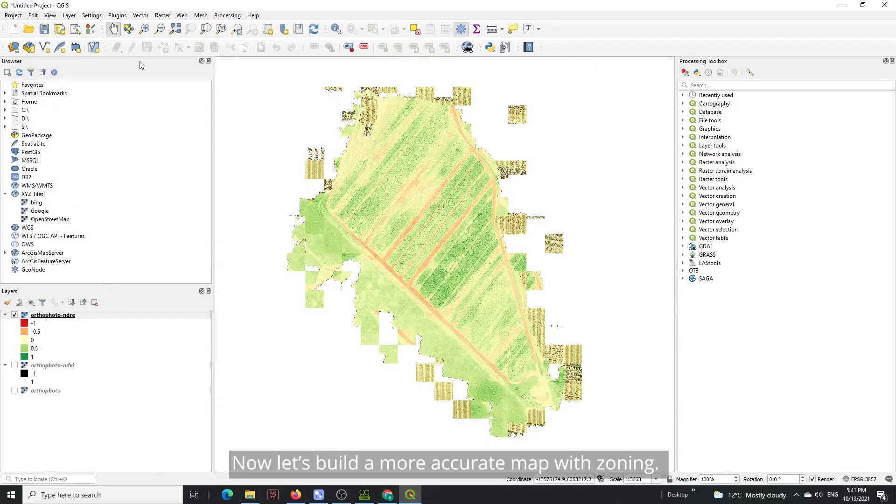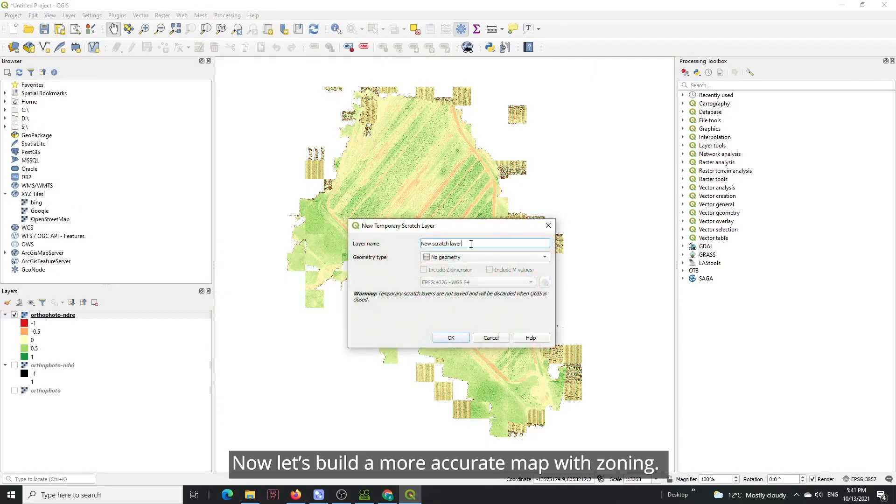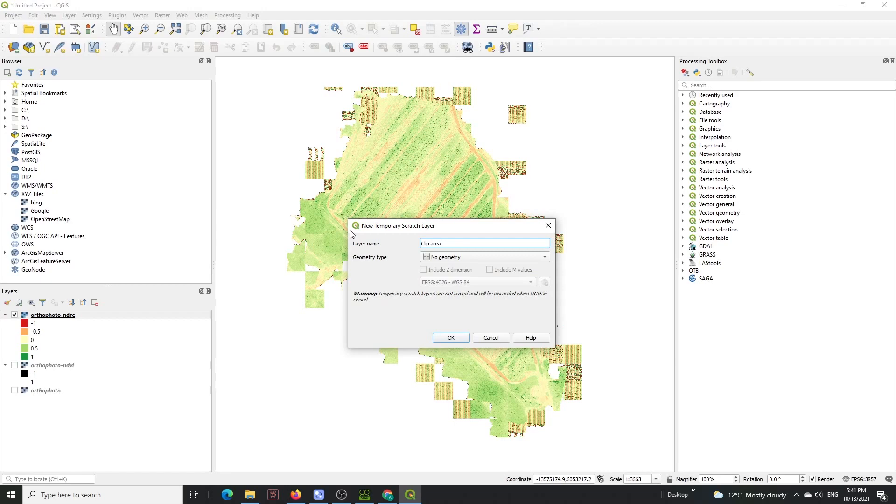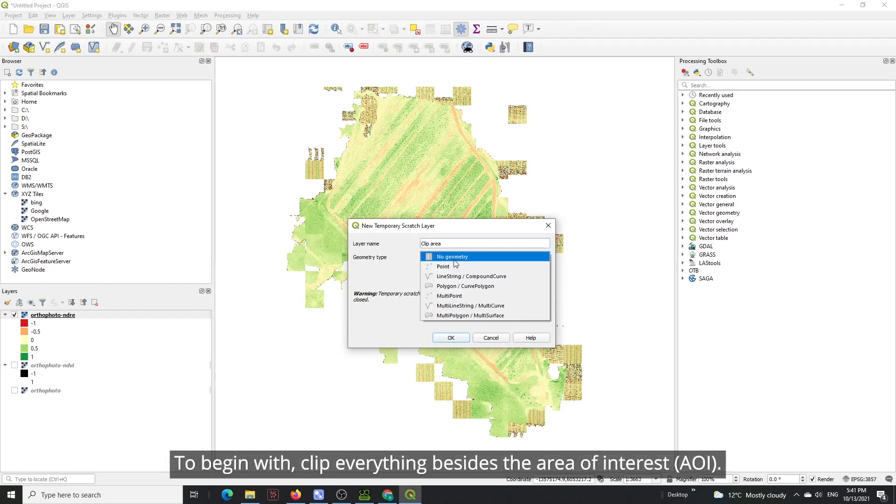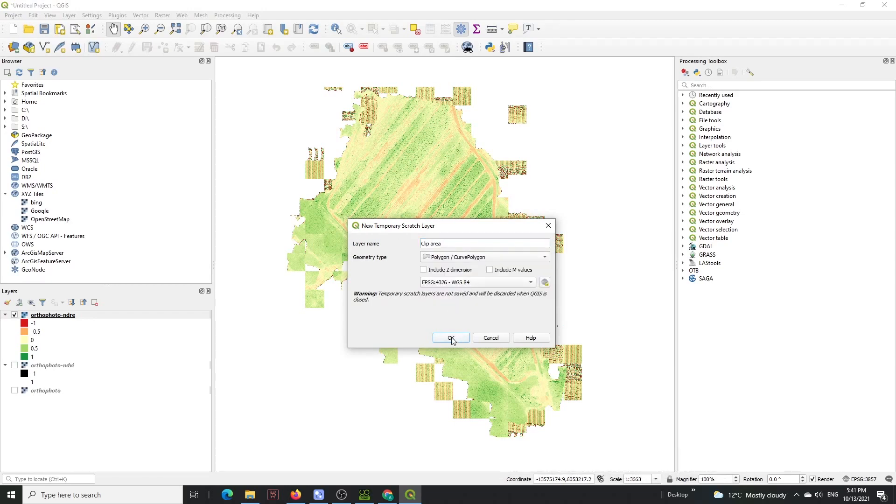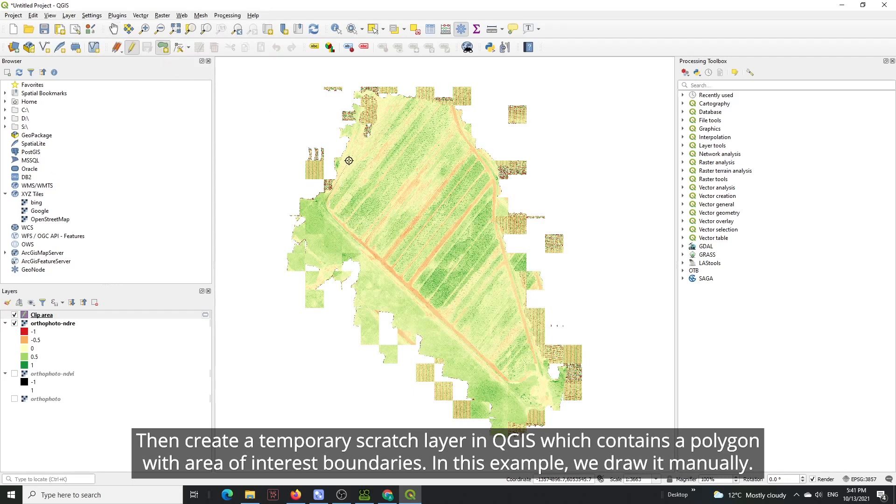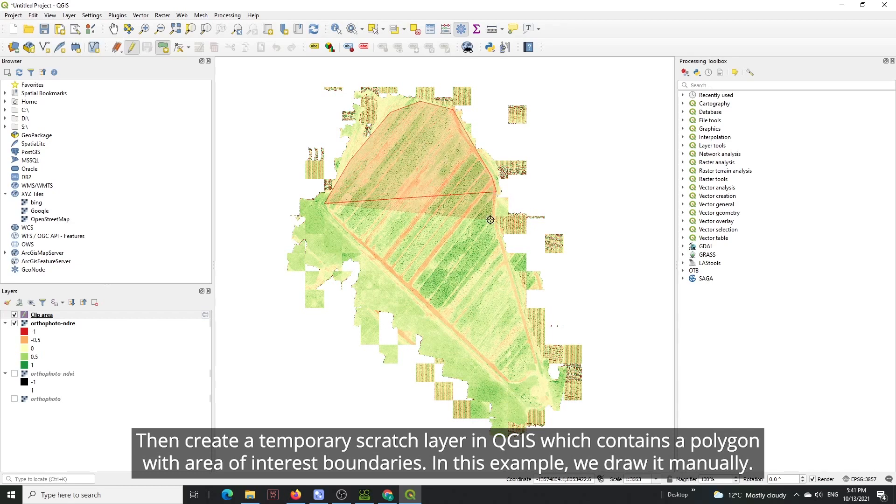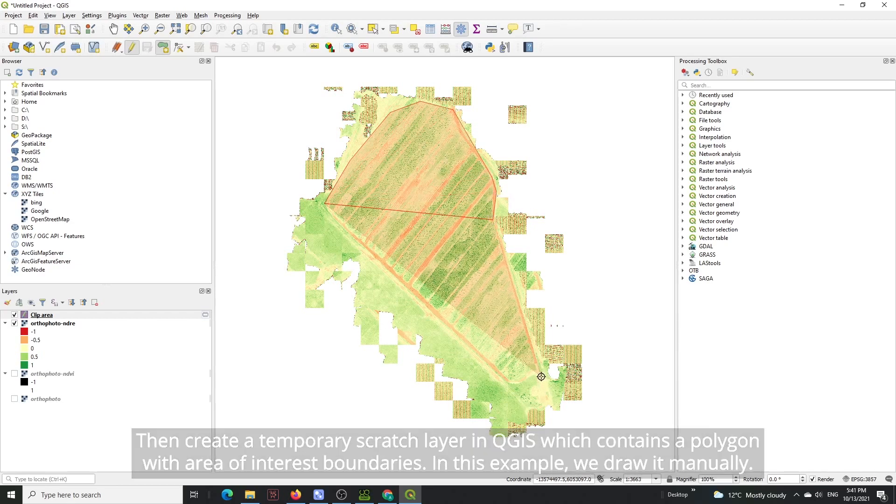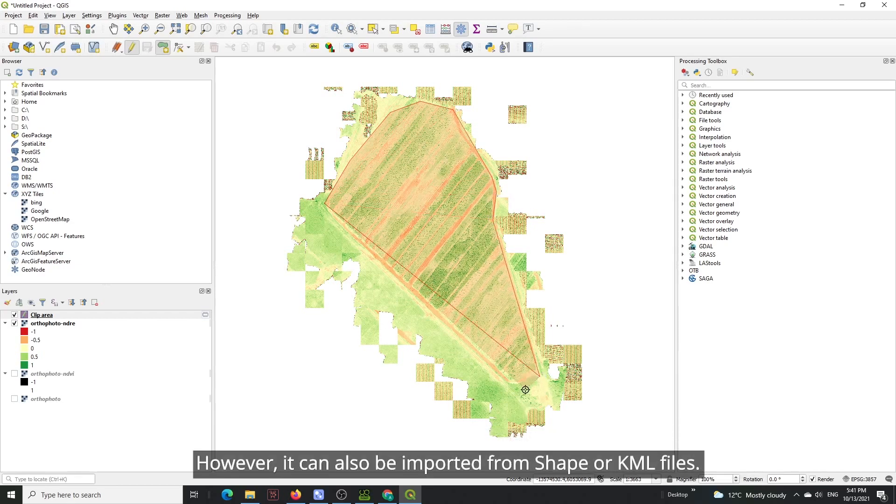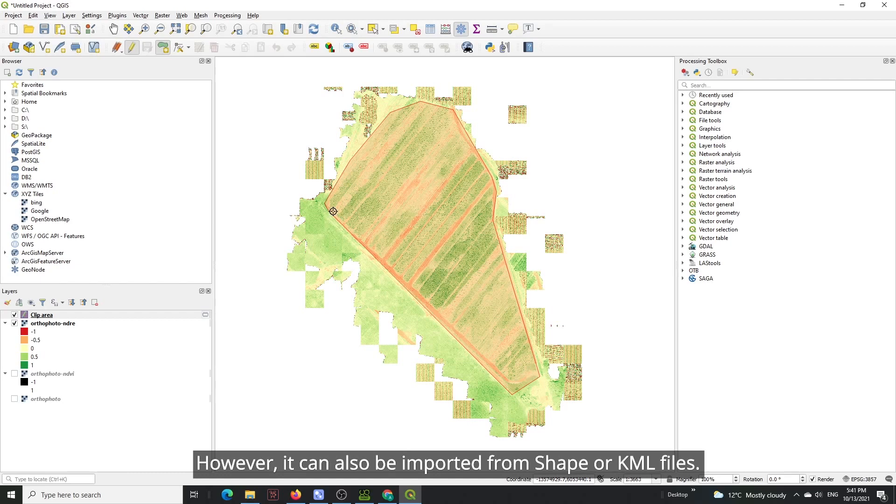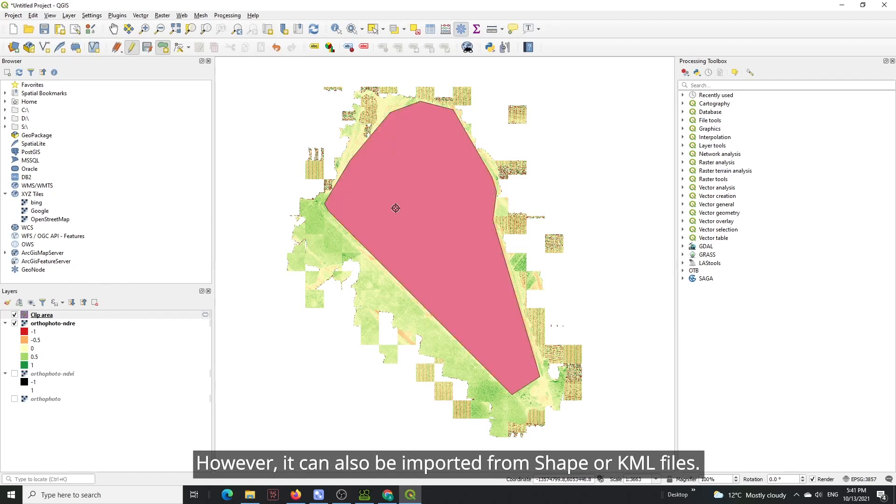Now let's build a more accurate map with zoning. To begin with, clip everything besides the area of interest. Then create a temporary scratch layer in QGIS which contains a polygon with the area of interest boundaries. In this example, we draw it manually. However, it can also be imported from shape or KML files.